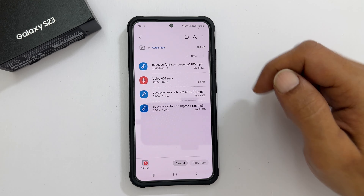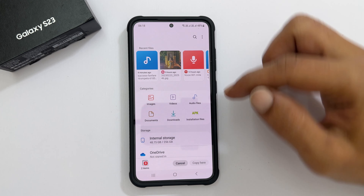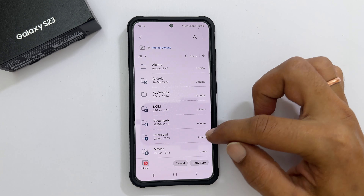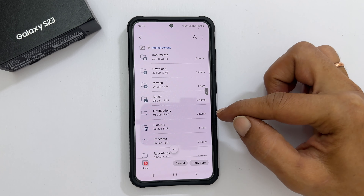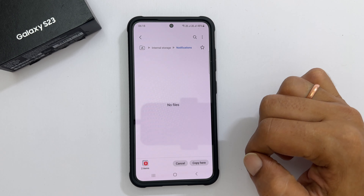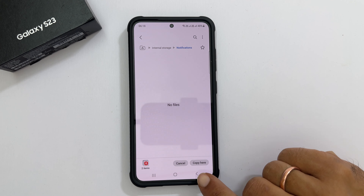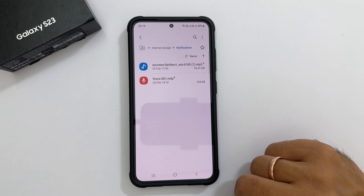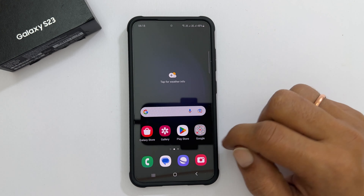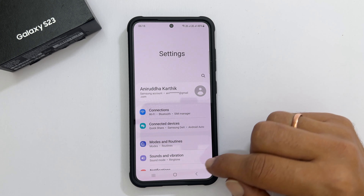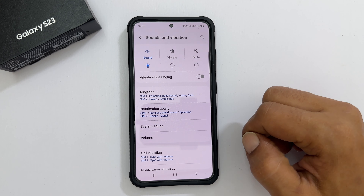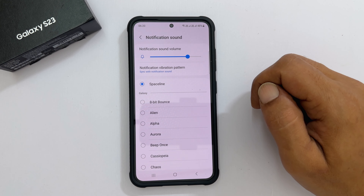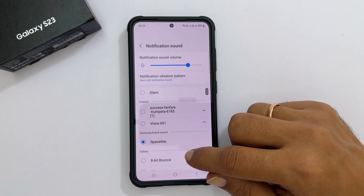Now go back to Internal Storage. From the dropdown, select All. Scroll down and find the folder called Notifications, then tap on it. Paste the notification tone by tapping Copy here. Now to assign the custom tone or MP3 as notification sound, go to Settings, then Sounds & Vibration, then Notification Sound. Select the SIM you want. You will find the new sound in this list.